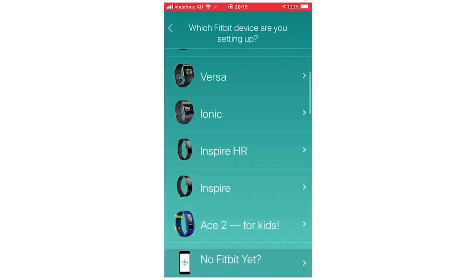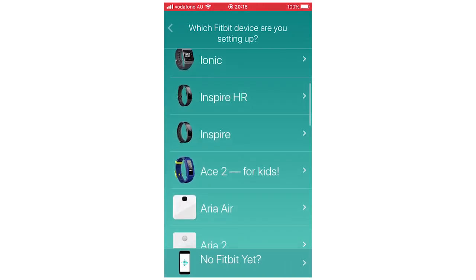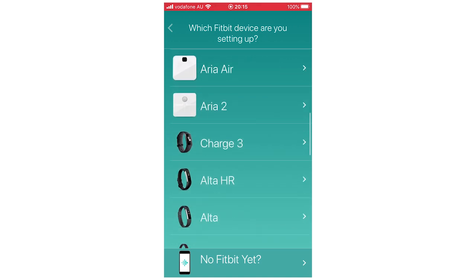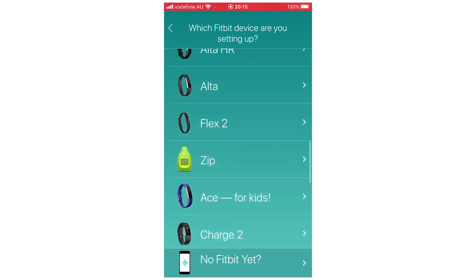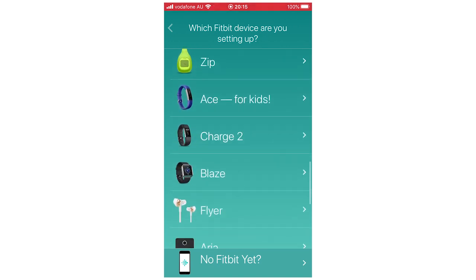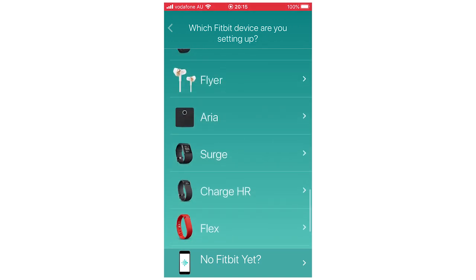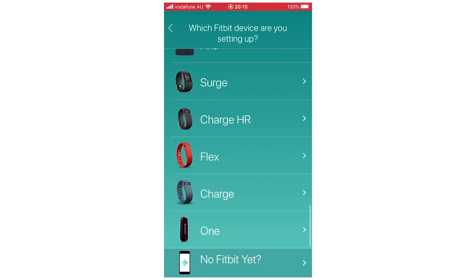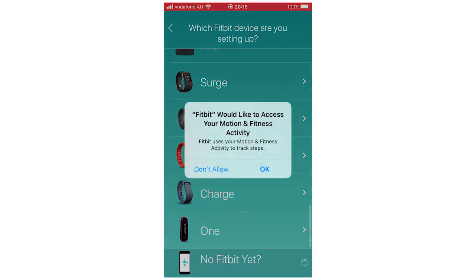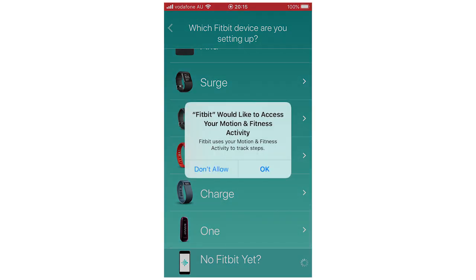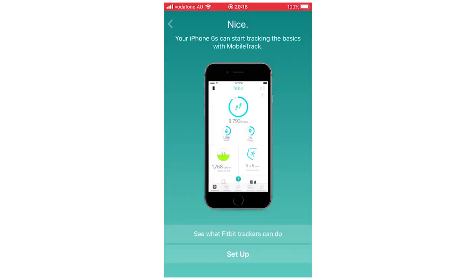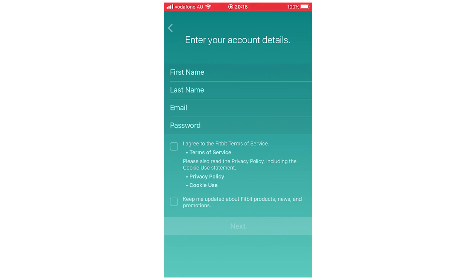Then it will show whichever Fitbit you have there, you can click on that. Or if you don't have one at all, you can click No Fitbit Yet. Click on whichever one fits your situation. Then it will say Fitbit access your thing there. You have to say OK for that part, otherwise it won't let you through. Then it will show your phone. You're going to want to click Set Up for that to go through to the next step.